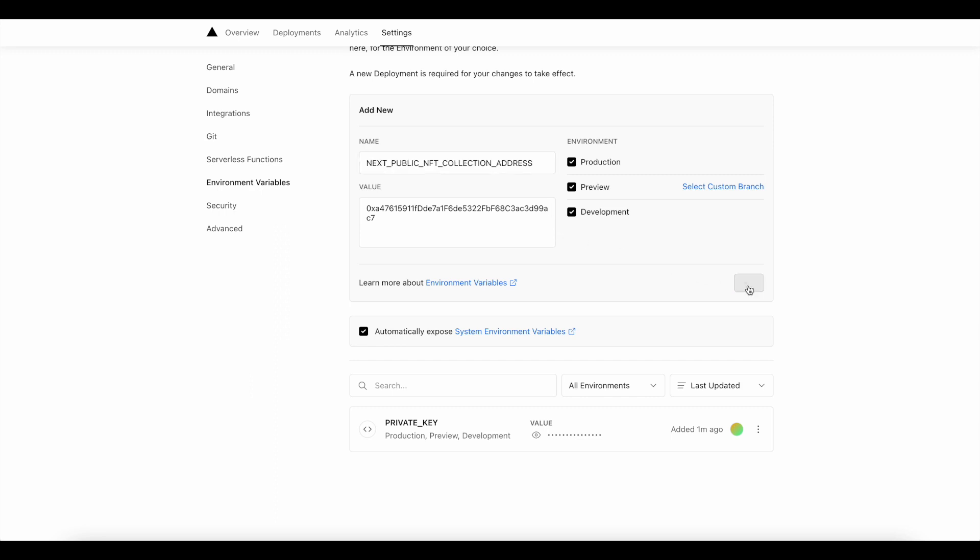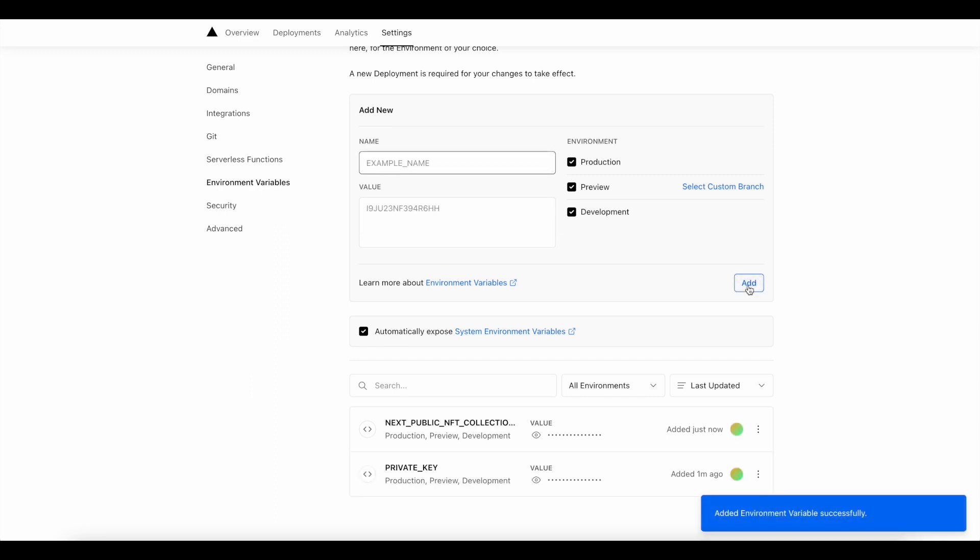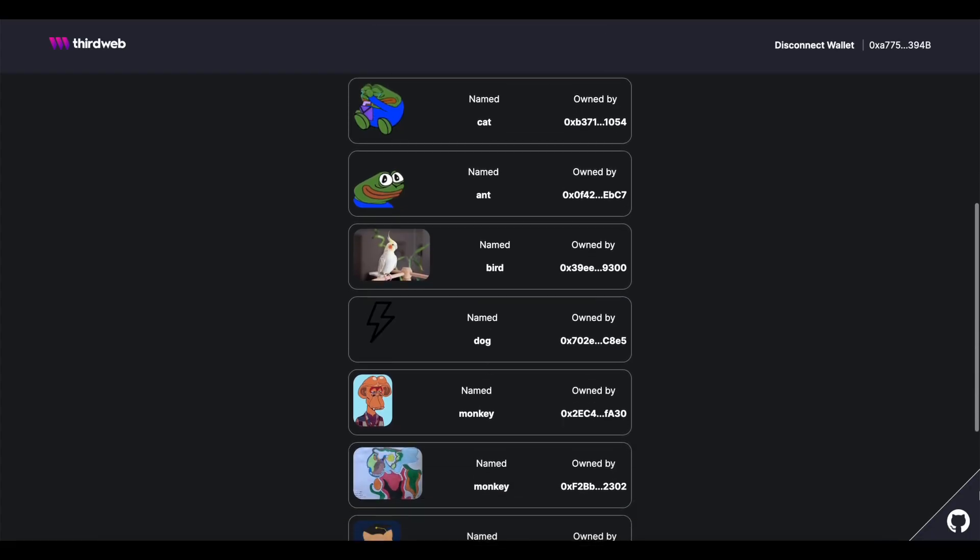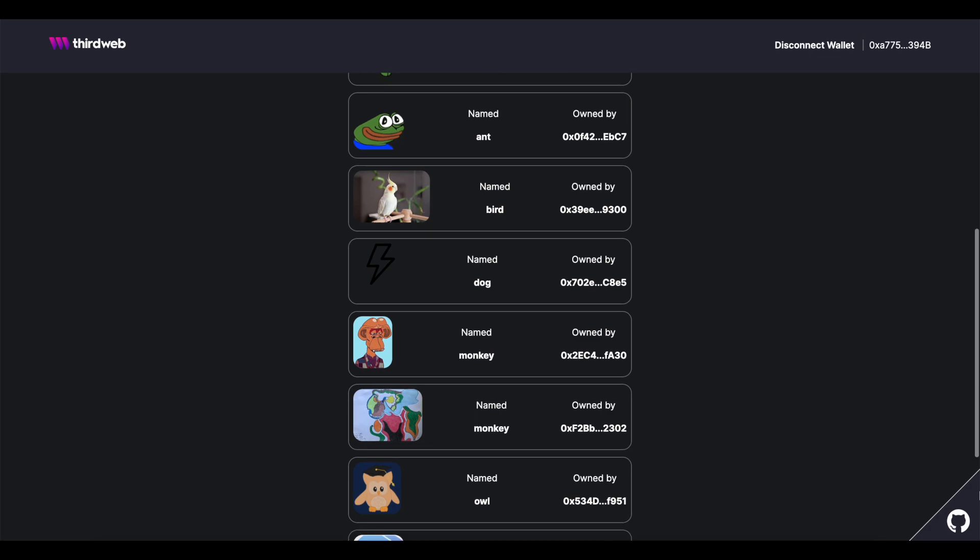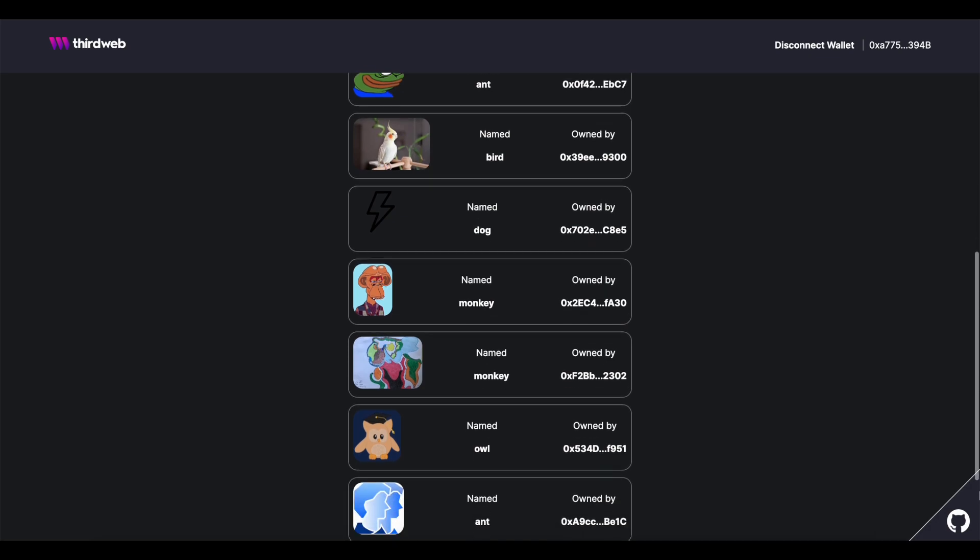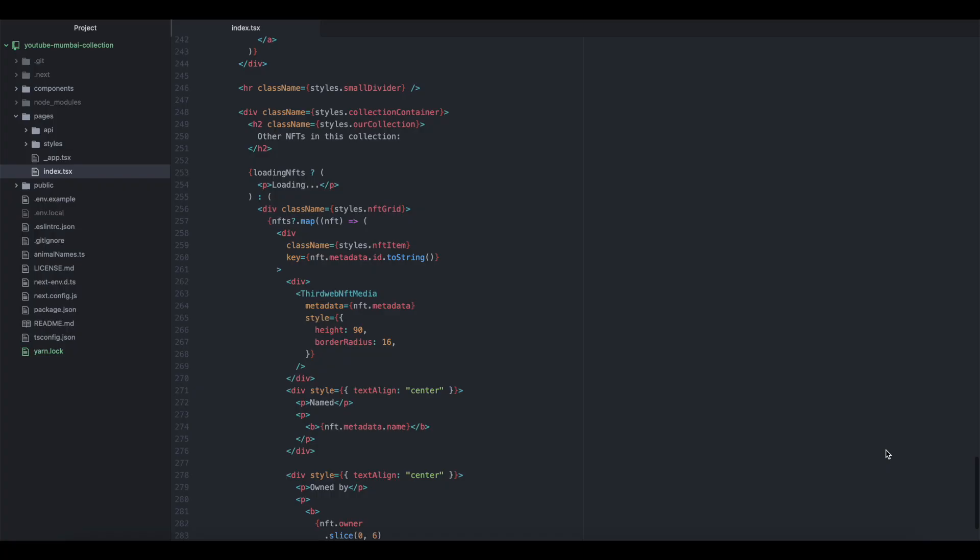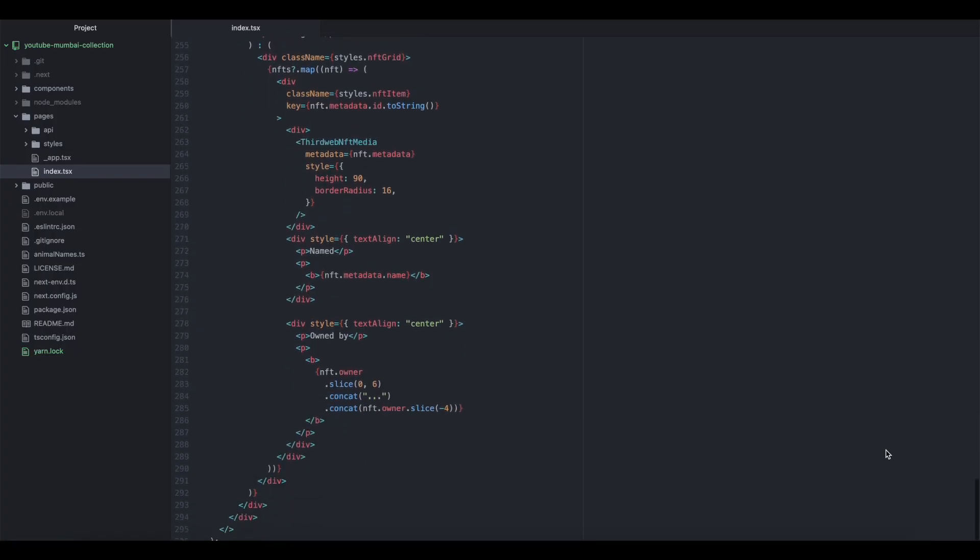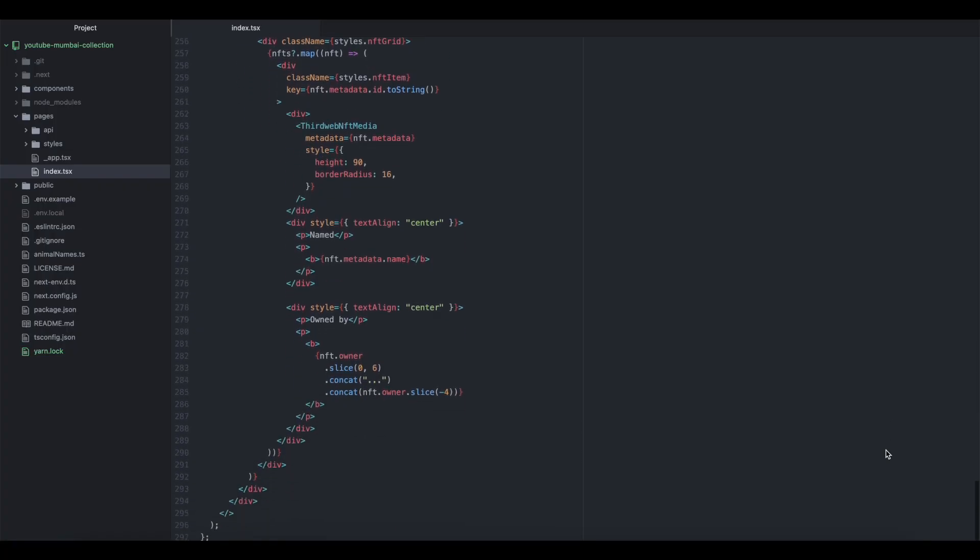Now that we've got the NFTs loaded, we can display them to the user. We'll let you decide how best to display your NFTs, but if you're looking for an example, you can check out the index file that we already have pre-made for you.